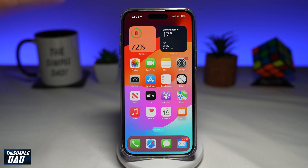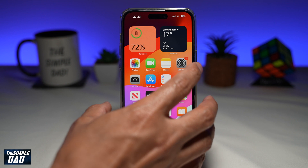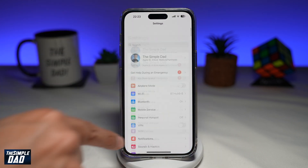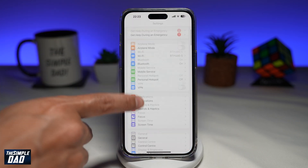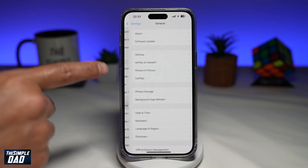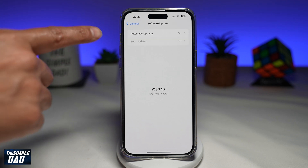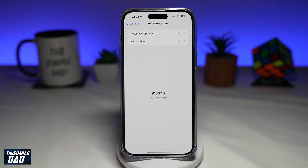First, you want to make sure you have iOS 17 installed. If you don't have it, you can go ahead and do that by going to Settings, General, Software Update. From here, you can update your iPhone to iOS 17.